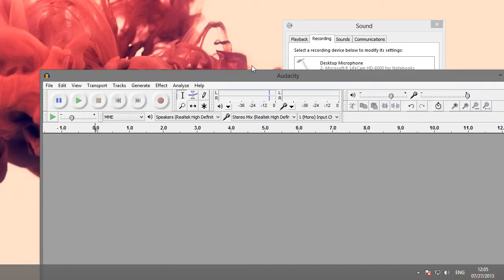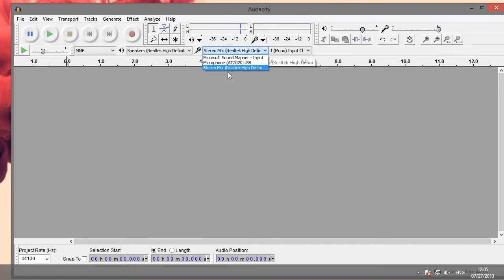So in Audacity, if I were to change the microphone input dropdown to stereo mix, then I would get both my microphone and all of my system sounds.